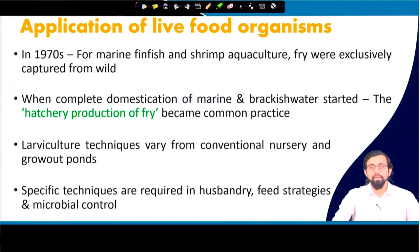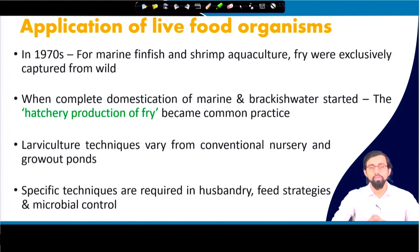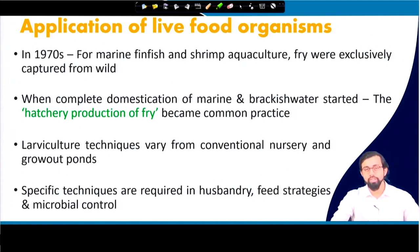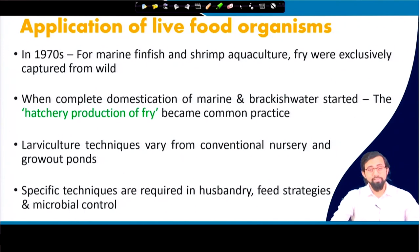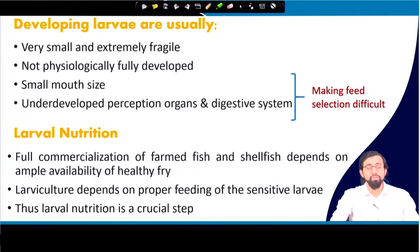Live food organisms — from the name itself you can understand — are food which is still in a living condition. In the 1970s, marine fin fish and shrimp aquaculture fry were exclusively captured from the wild. When complete domestication of marine and brackish water species started, hatchery production of fry became a very common practice. Larvae culture techniques differ from conventional nursery and grow-out methods, using husbandry strategies like animal husbandry feed strategies and microbial controls.